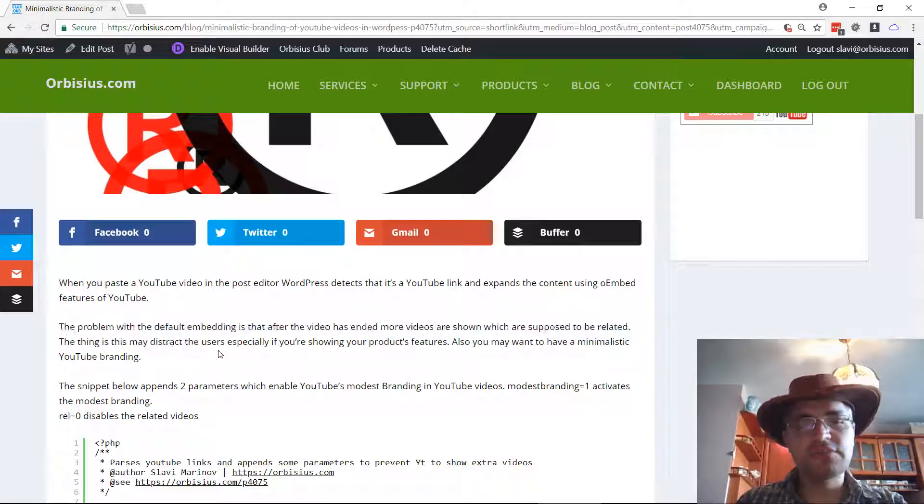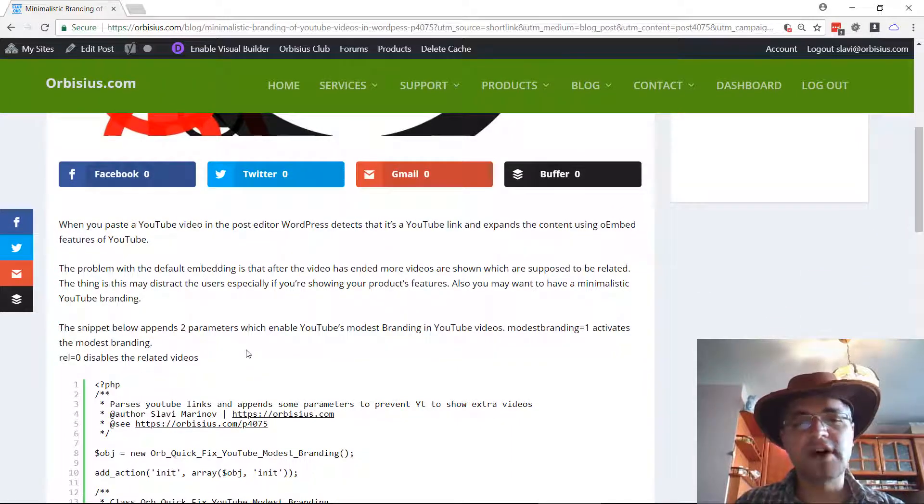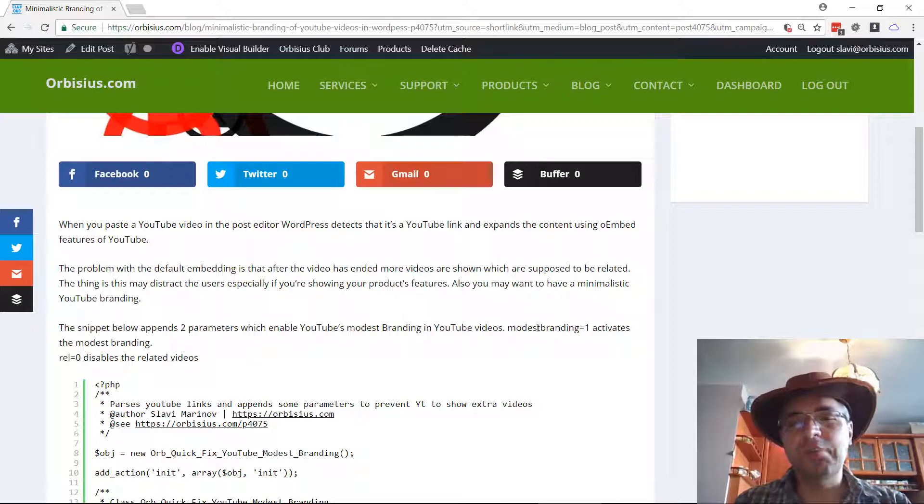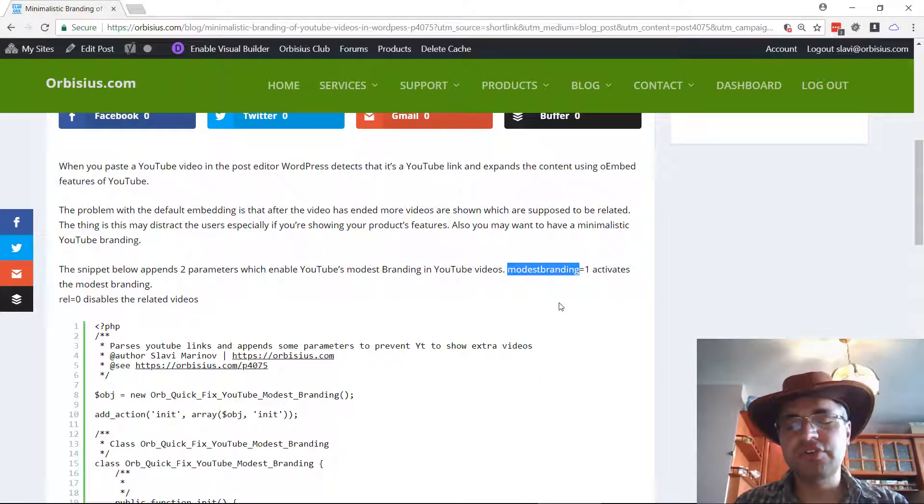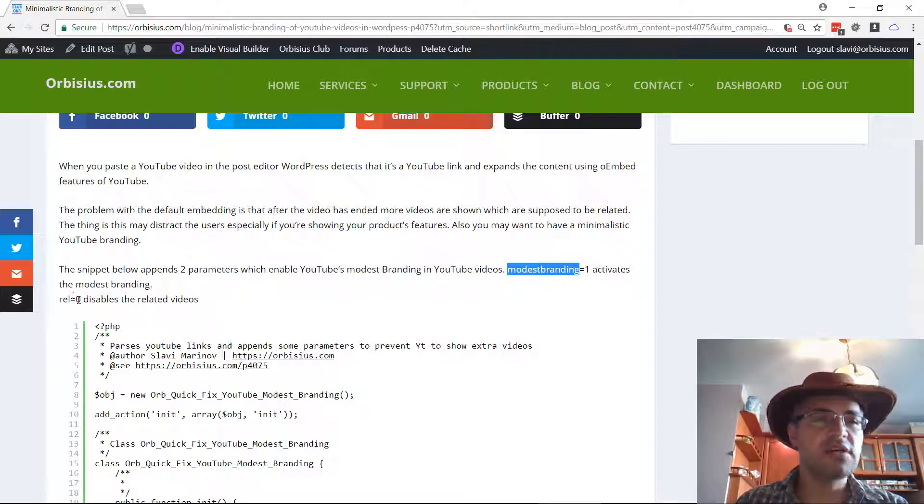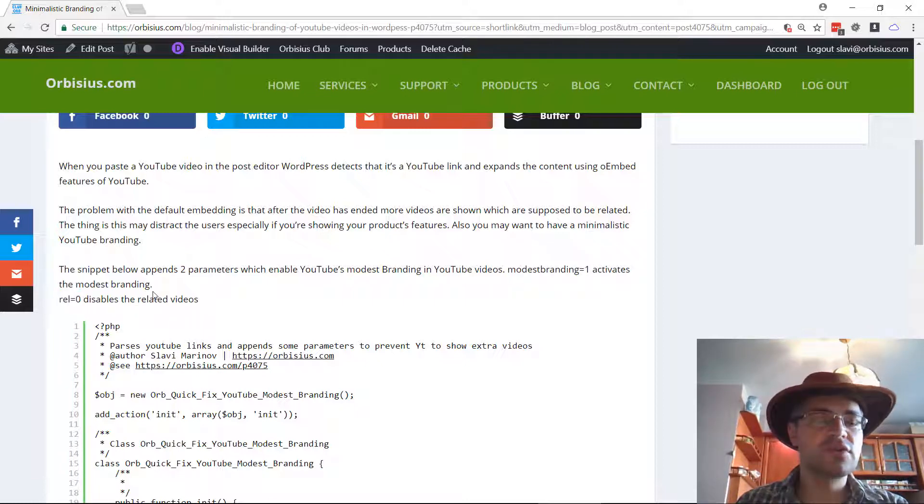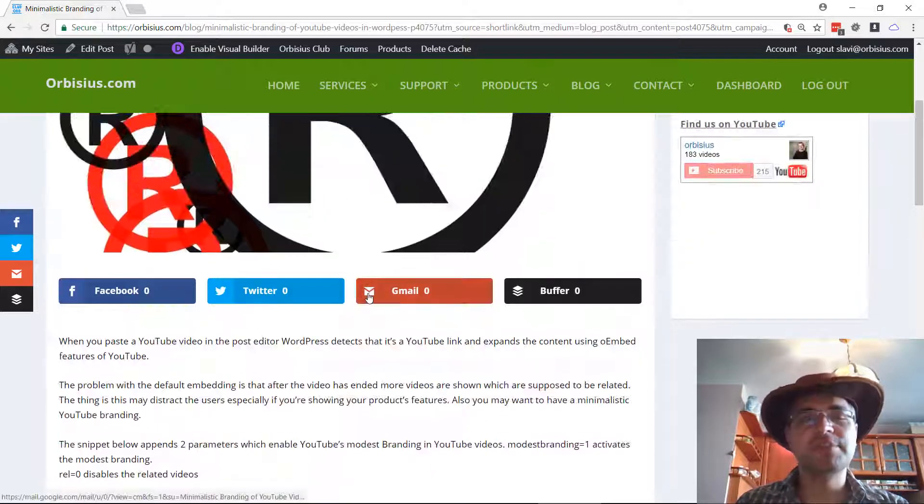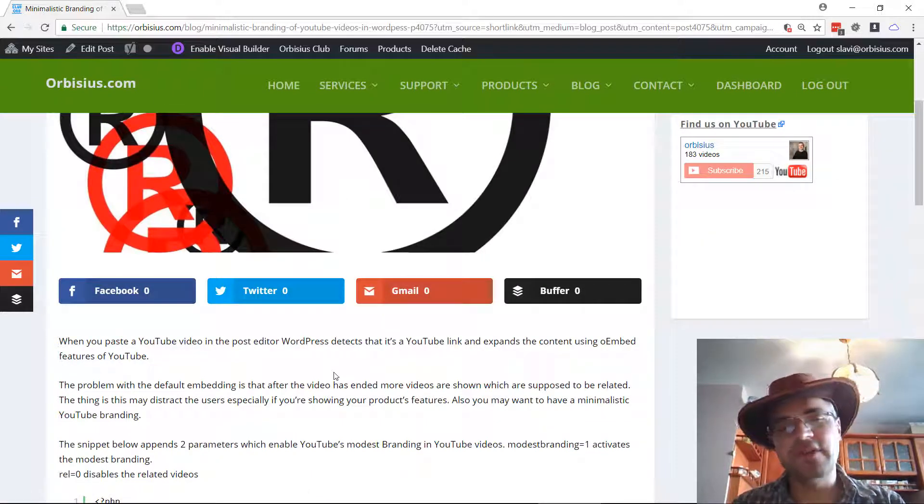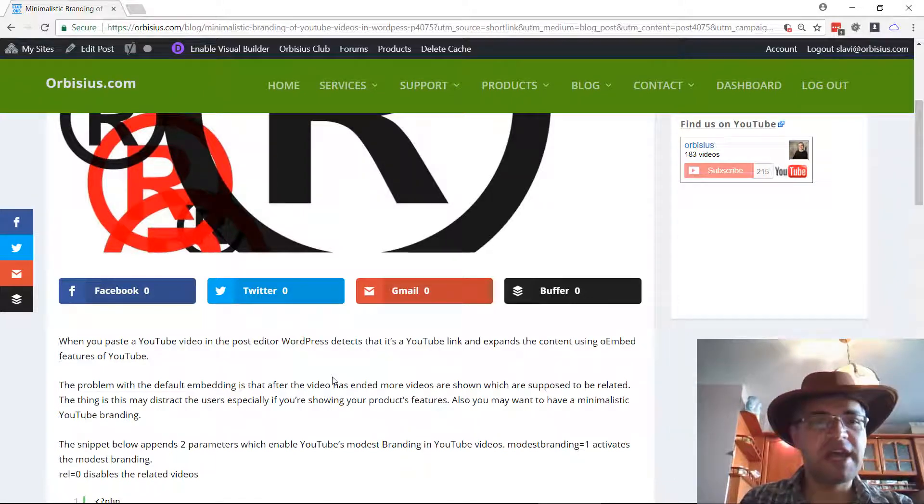But if you want to enable the thing called Modest Branding in YouTube, you need to append the parameter to the embed code that's called modest branding equals one and also what I like to do is append rel equals zero which stops the related videos from appearing to that video embedded.